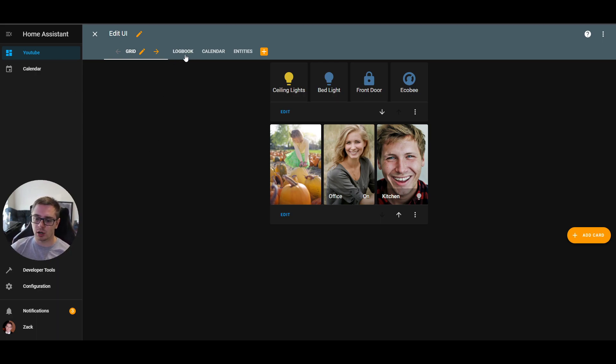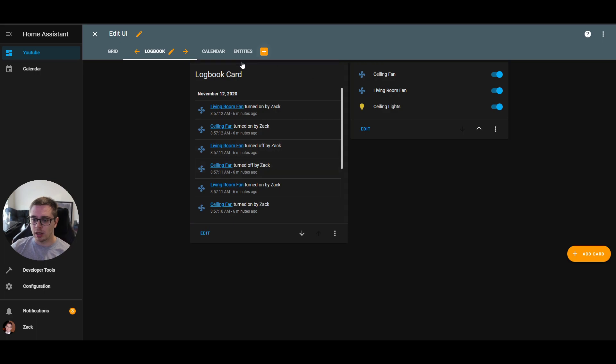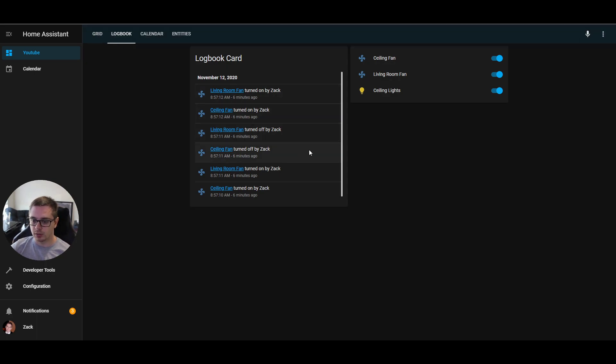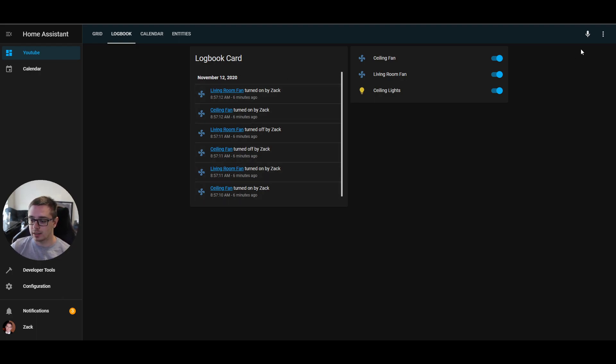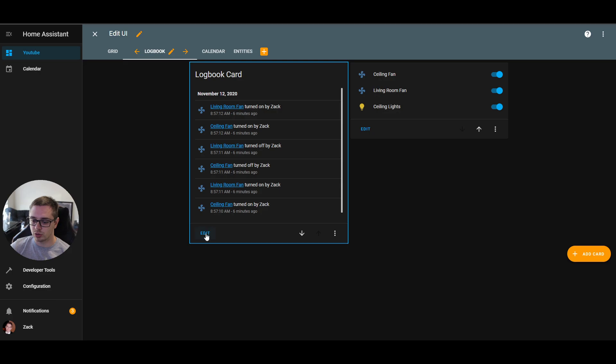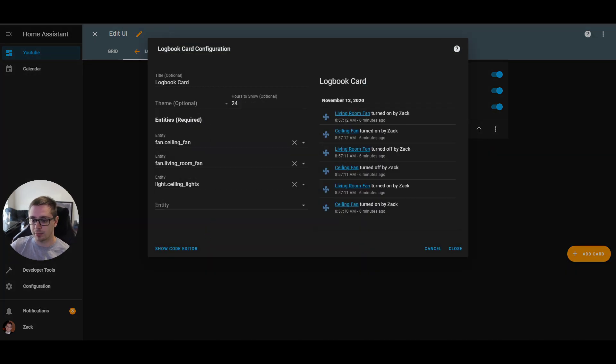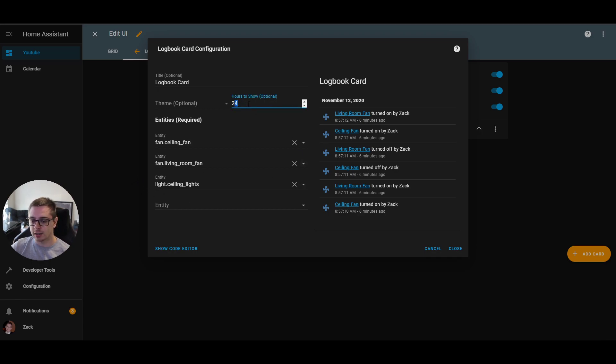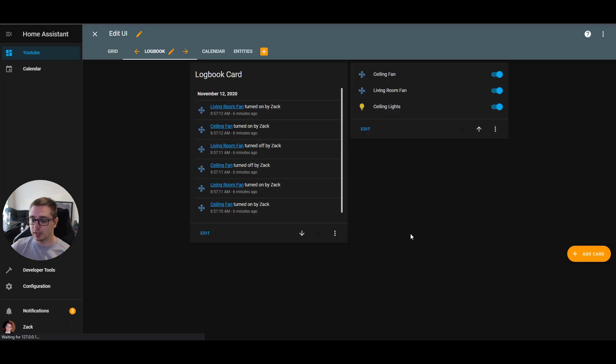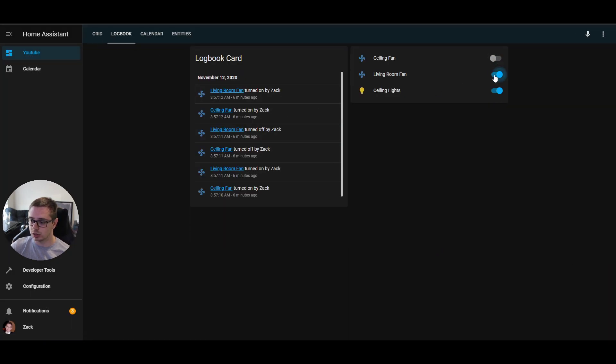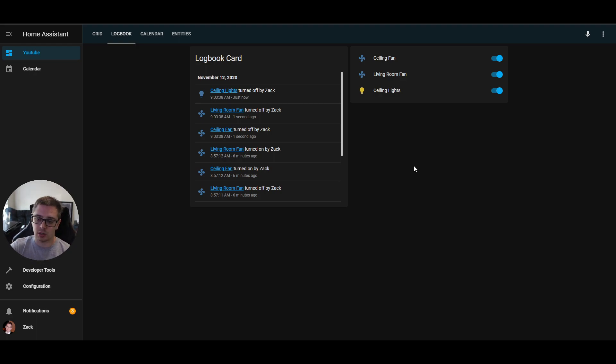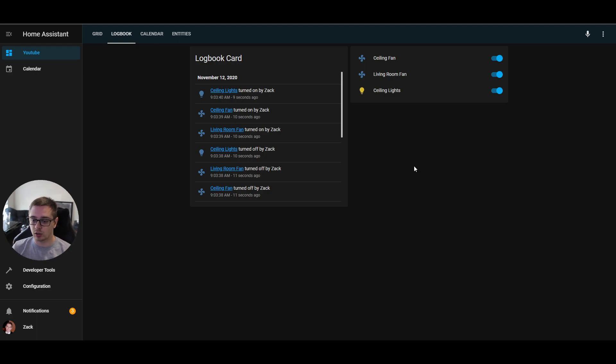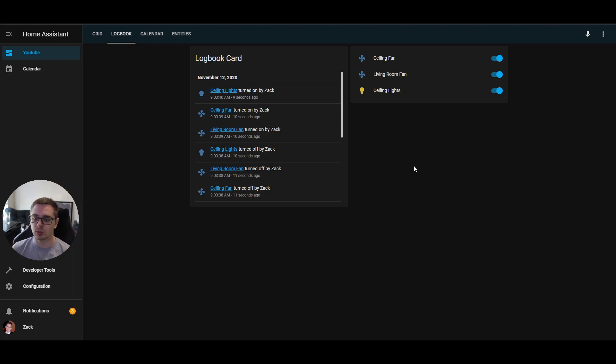The next card is one that I created and it's the new logbook card. Basically what this is, is just the logbook panel input into a card. And what you can do with this is you can add in entities that you want to track in the card. So for example, I'm tracking the ceiling fan, the living room fan and the ceiling lights. And I'm able to say how many hours I want to track. And then it will show me anytime that these change. So you can see that just now my ceiling lights were turned off. So this card is able to take in as many entities as you want to track. So you can track all of your motion sensors, all of your lights, all of your cameras, whatever you want to track in here. Whatever hits the logbook, you're able to track in this card and set up the entities that you want to track.